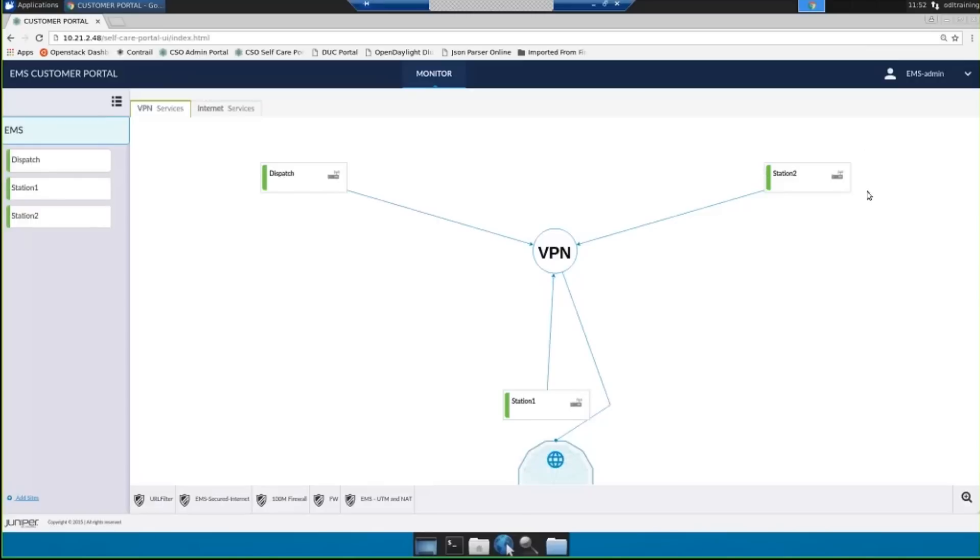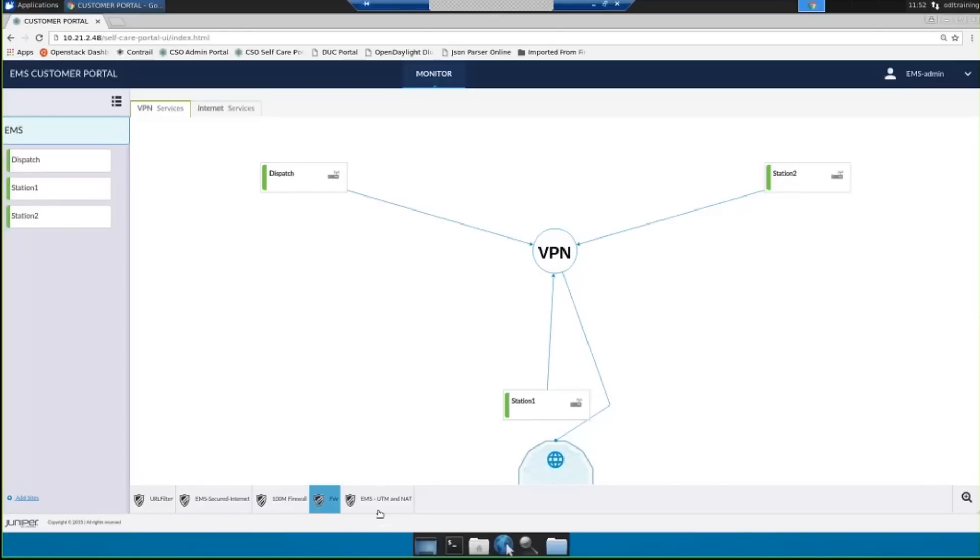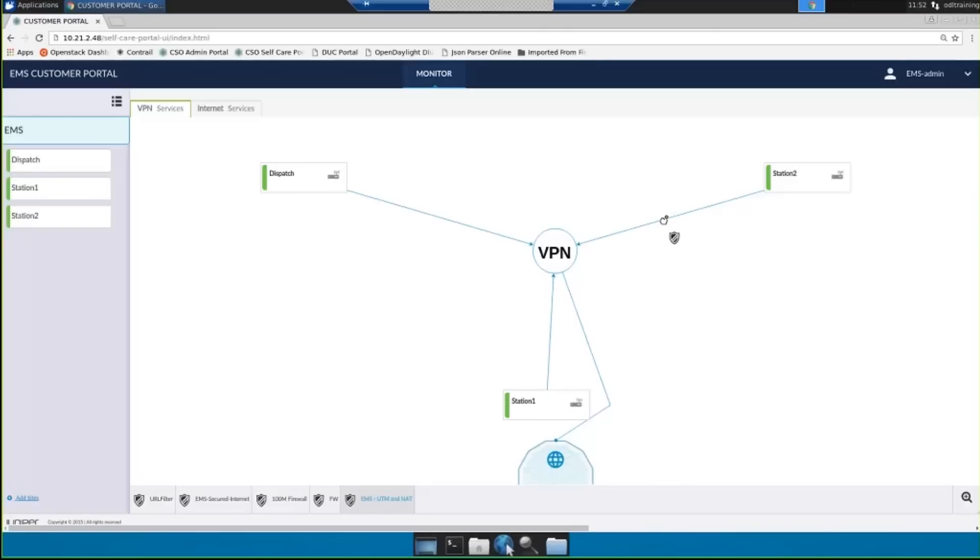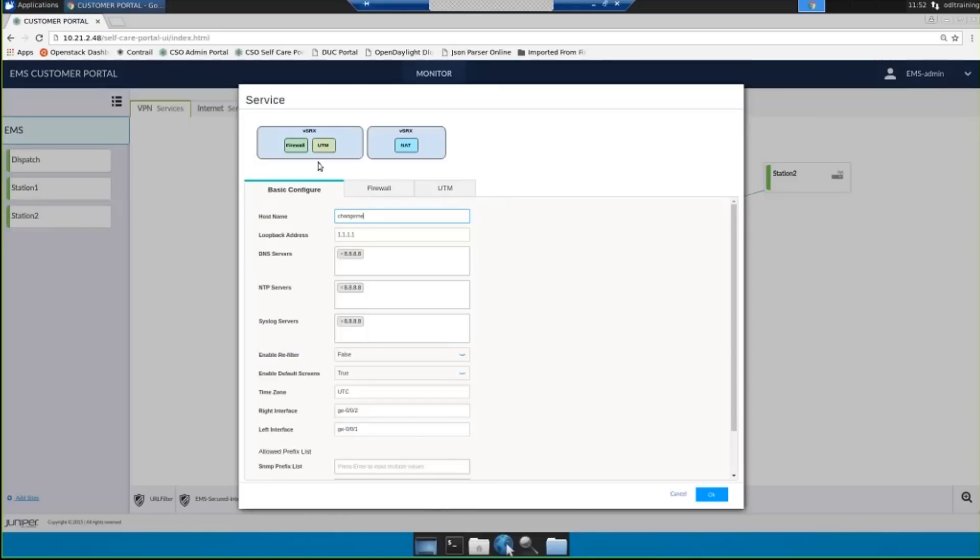In this portion of the demo we're going to be using station two which is which network we have our CPE connected to so that we'll be able to show a client using the service that I'm about to provision to access the internet. To provision a service all I need to do is select one of these service offerings from the bottom. In this case I'm going to select a service offering that has UTM and NAT and what I'm going to do is drag it over to our station two link and it will create this object which I'll be able to configure in the GUI to set some basic configurations for this service.